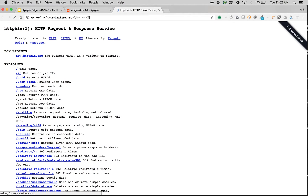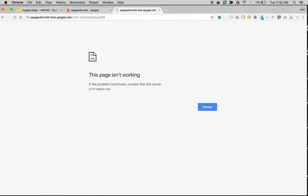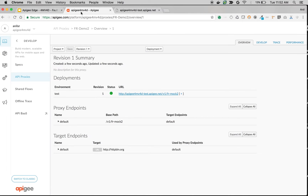Let's access this particular API. As you can see, this is a simple API which points to httpbin.org. We're going to make an API call to the slash status endpoint, which will just return the HTTP status code. If we get a 400 bad request from the target server, then ideally you are supposed to handle this particular fault in the target endpoint. Let's see how to do that.